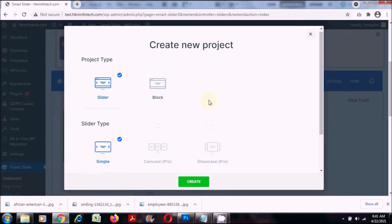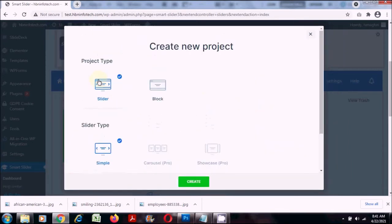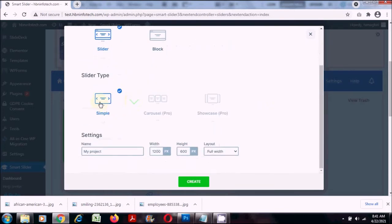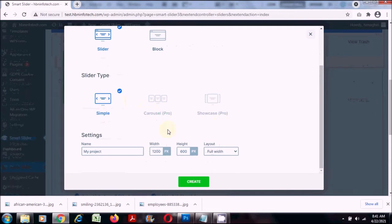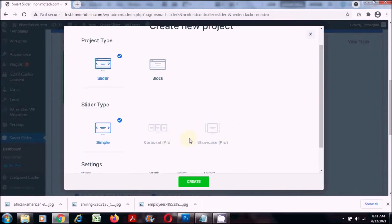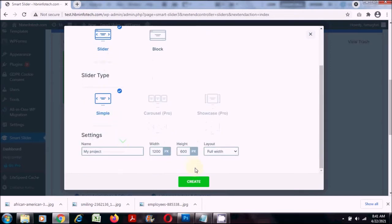Here you have options like the project type — whether it is a slider, a carousel, or something else. The carousel options are available with the pro version, so for this tutorial we are limited to the free version. I'll select the first option, slider, the simple one, and click create.